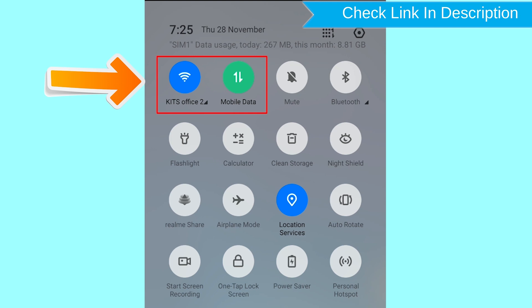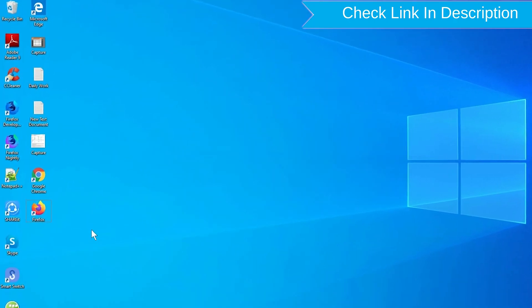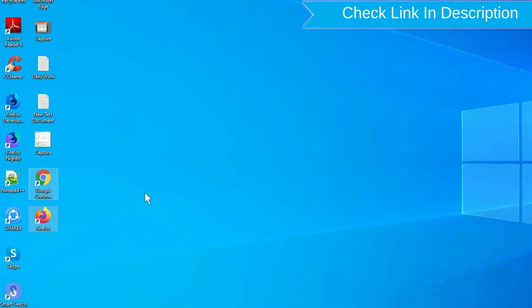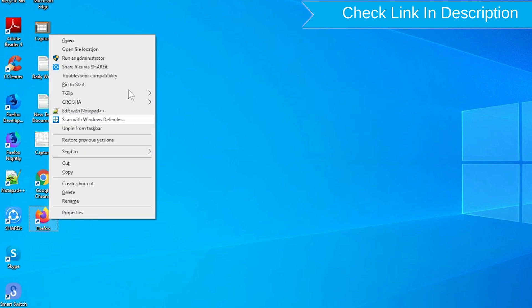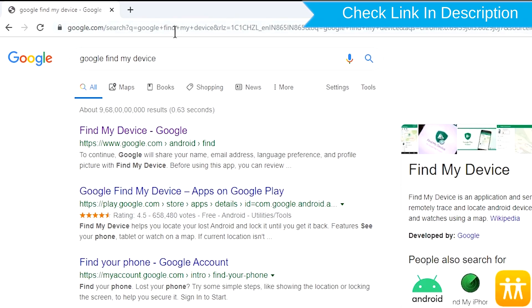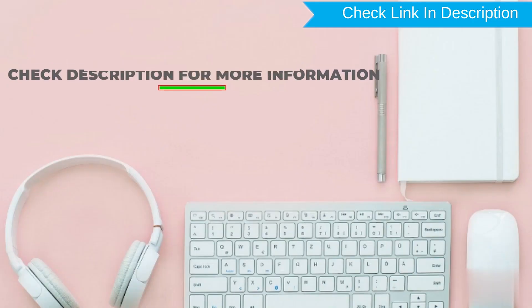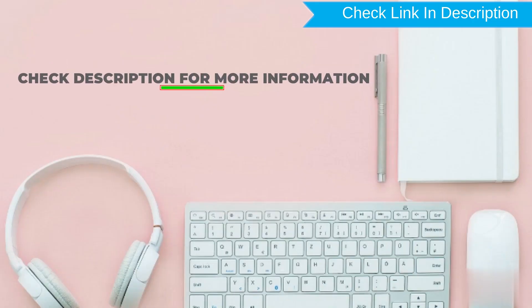If your device is offline, erasing will begin when it next comes online. Take another phone or PC and open any browser. After that, visit Google Find My Device. We provide link in description. Check description for more information.